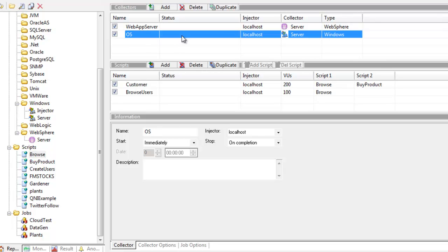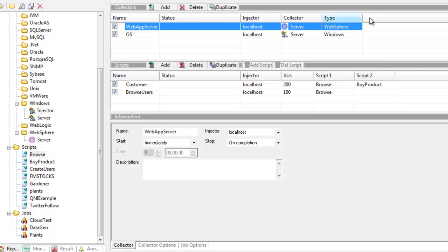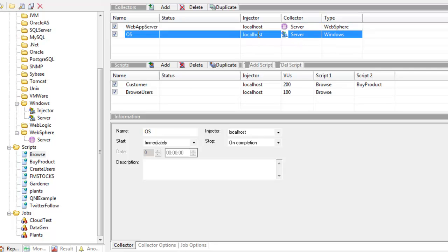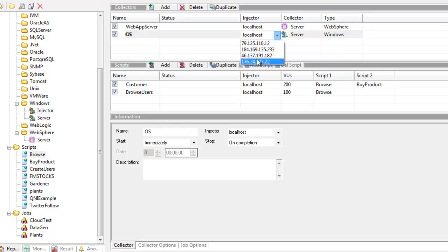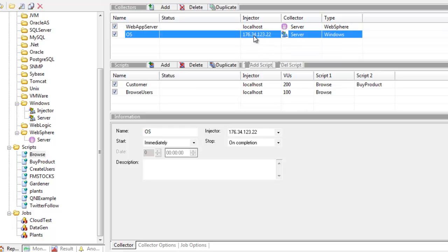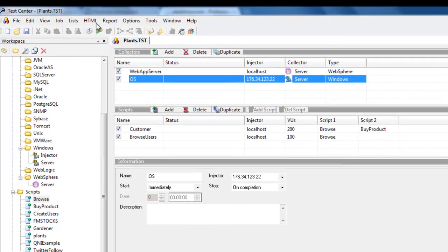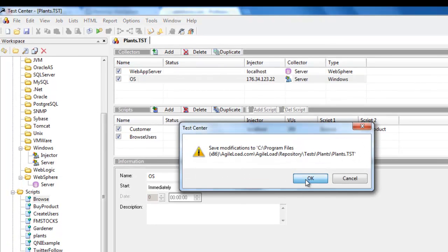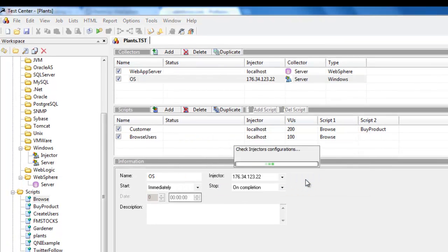The injector I'm going to use to pull information from the web app server is the injector on this machine. However, because I can't pull Windows collector information across the internet - this is a hosted EC2 machine running in a data center - I need to use the injector I've installed on this server to tunnel the information across. We're ready to go, so let's hit the playback button. It's asking me to save, so I'll confirm that.